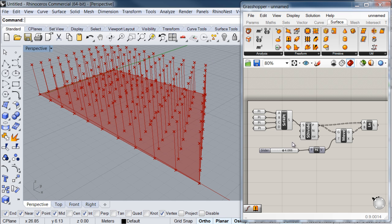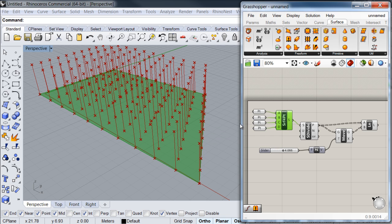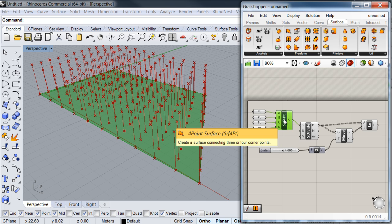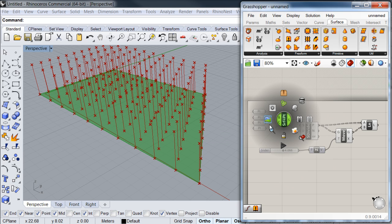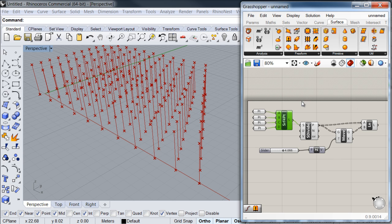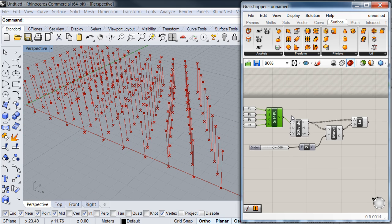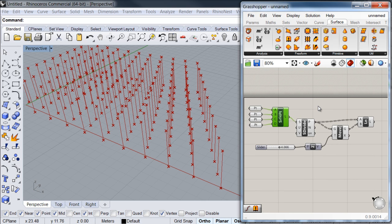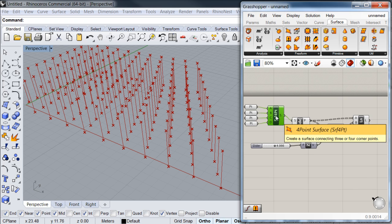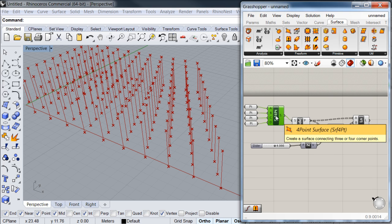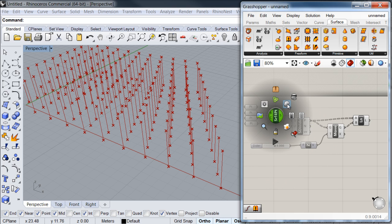Now let's say I would like to hide this surface as I don't need to see it anymore. I can click on my surface component and then hit the spacebar — a new popup menu will appear with a lot of options. Focusing on the two preview icons, I can enable or disable the preview of my geometries. If I disable it, you'll notice that my surface will disappear from the viewport. This is very useful because as you go on in your definition, you may want to start hiding certain geometries so things don't become too crowded or confusing. To bring back your surface, you simply hit the spacebar again and select the enable preview icon.